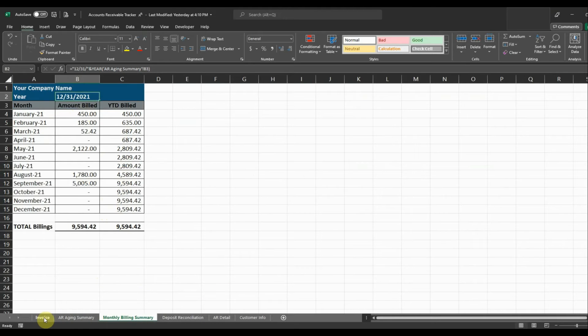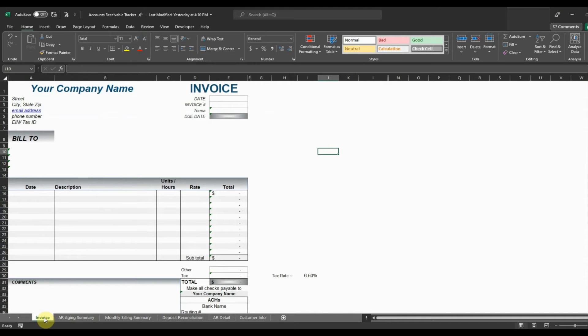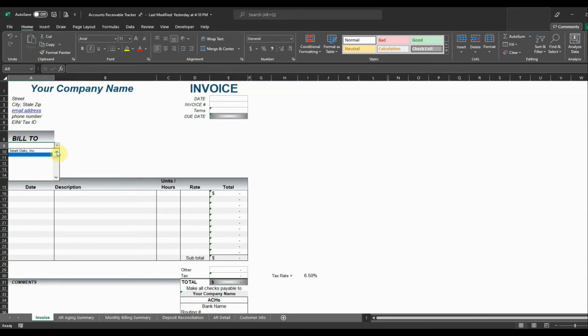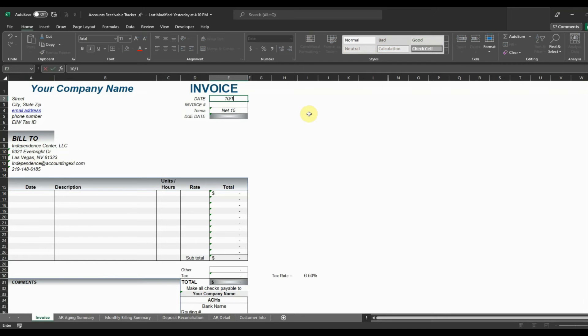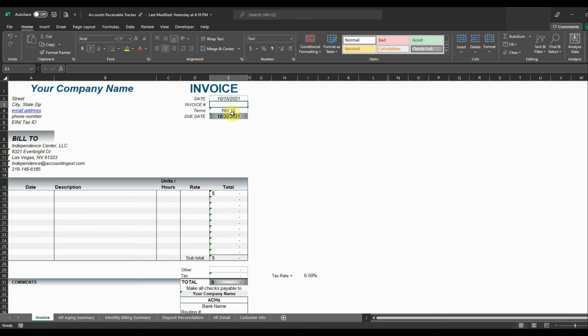The last thing is the actual invoice. So say that we wanted to send out an invoice to one of our customers. Well, it's really easy to do on this invoice tab because all you need to do is select this customer that you want to send the invoice to, Independence Center. It's going to populate all of their information and all you need to do is enter the date. So say that we want to send out an invoice on 10-15 and then it's going to populate the due date based on the terms for that customer and then we can put an invoice number in there.